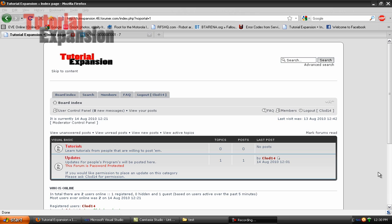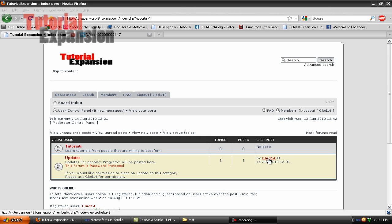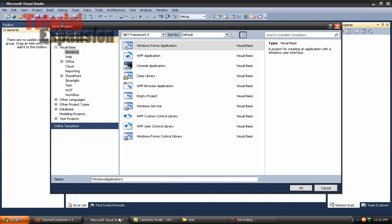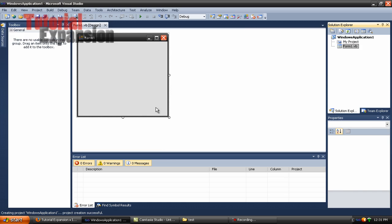Good afternoon, agents. This is Claude, tutorial 17. We are going to show you how to validate a credit card — basically we're going to check if the credit card is real or not. What you want to do is go to Microsoft Visual Studio and create your form.